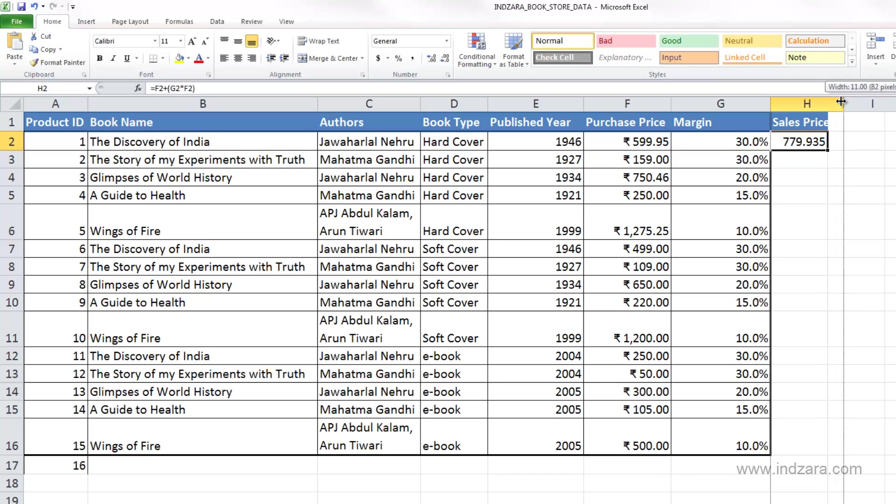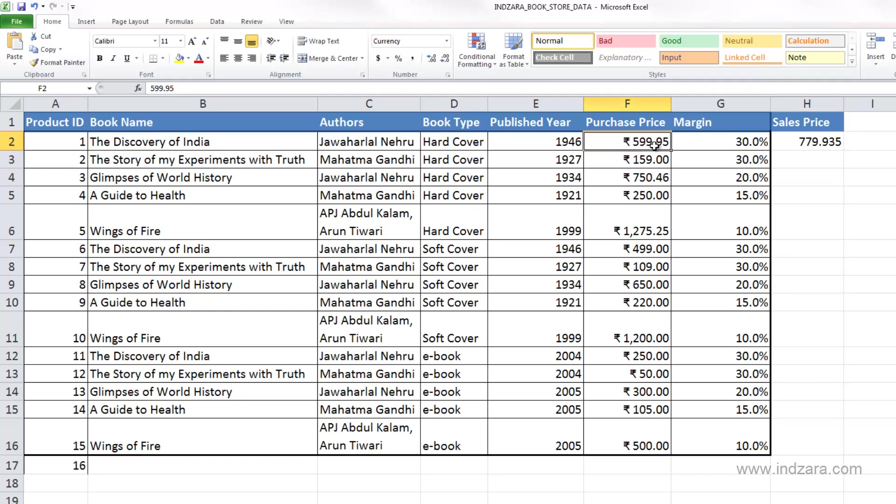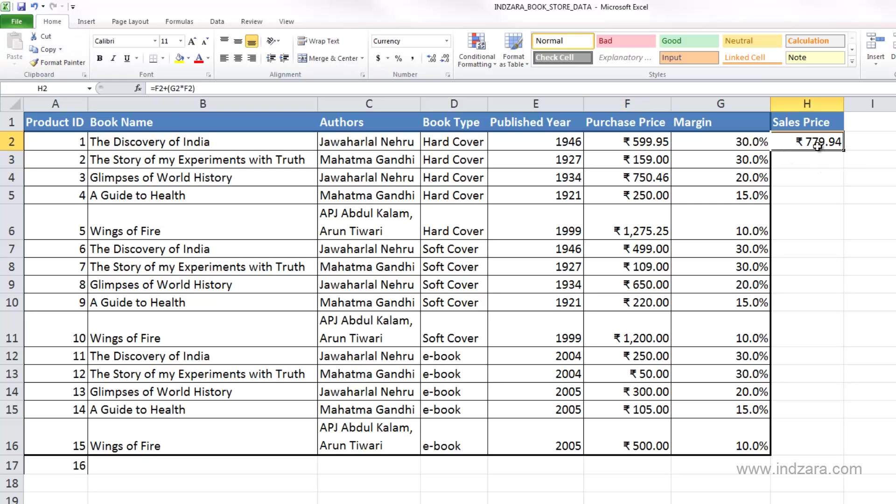And now we have calculated the sales price. And for me to use the same format, I can select this cell, use format painter, and copy that. So now we have $799.94 as the sales price for the purchase price of $599.95.